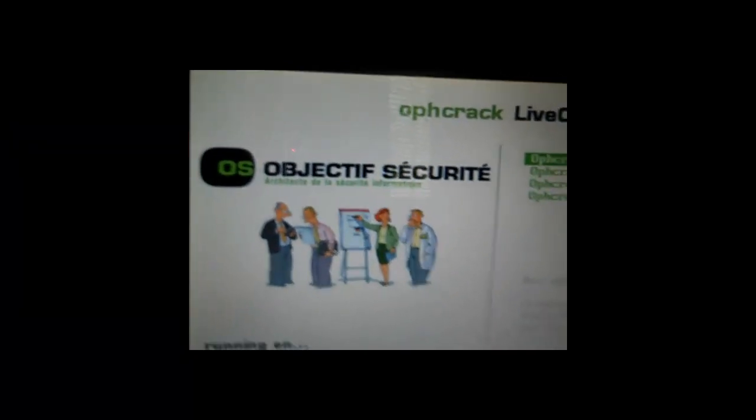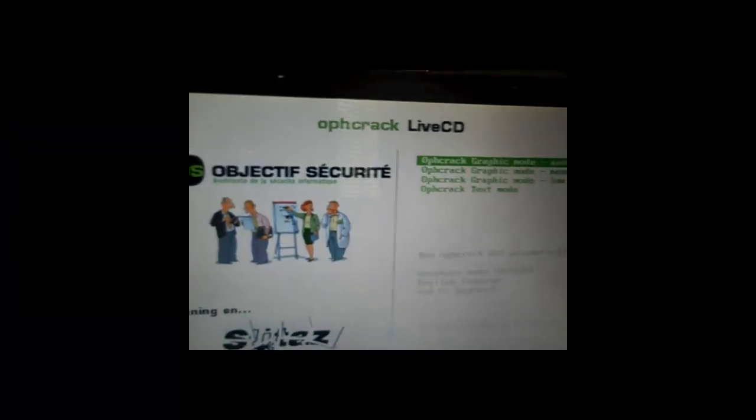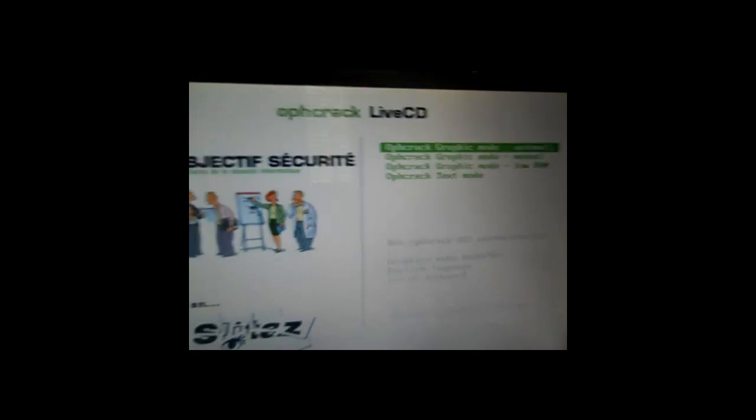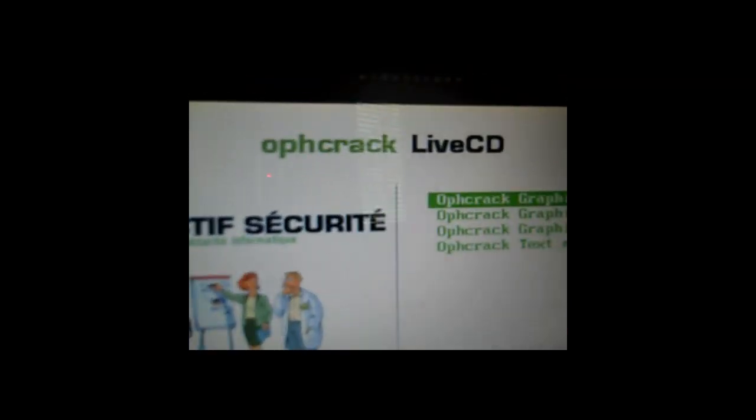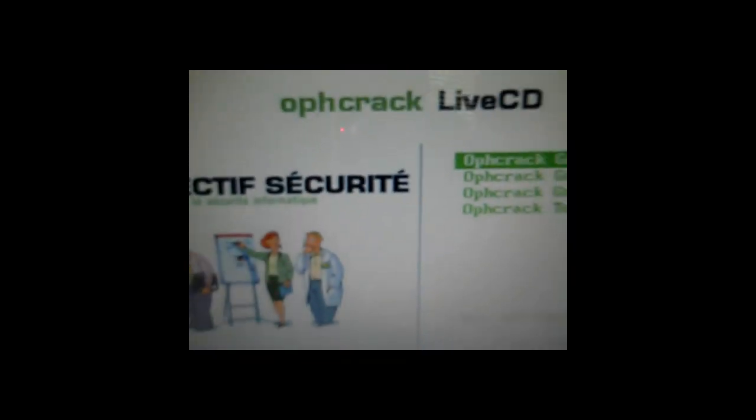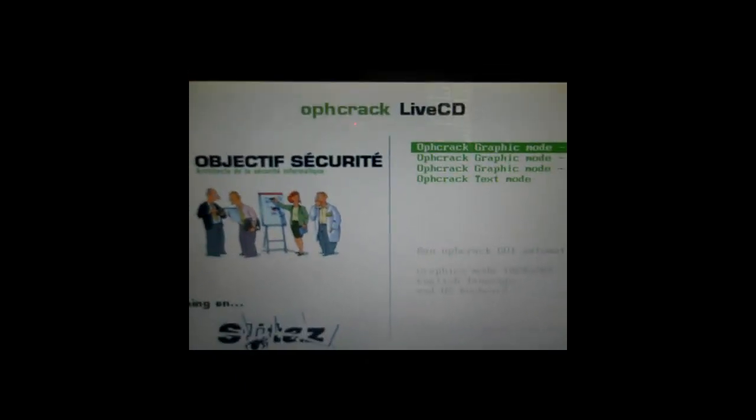As you can see, it popped up the OPH crack live CD menu thing. What you want to do is go into the graphics mode. I waited too long, so it did it automatically, but that's okay. That's the one we want to get into anyways. Just wait for it to be done with this.